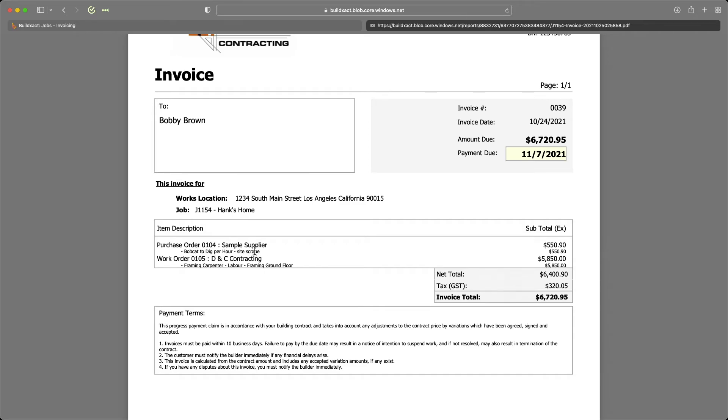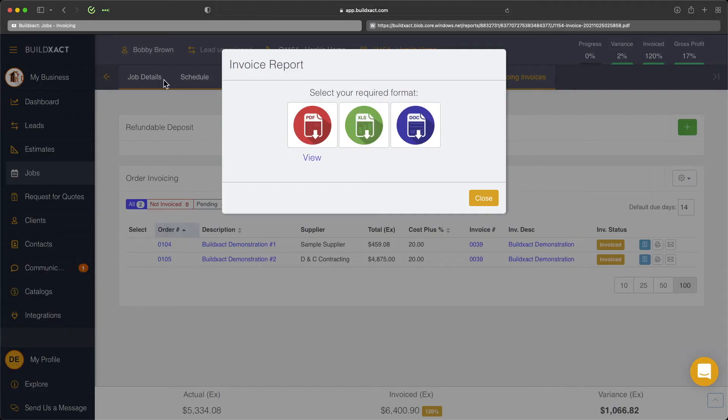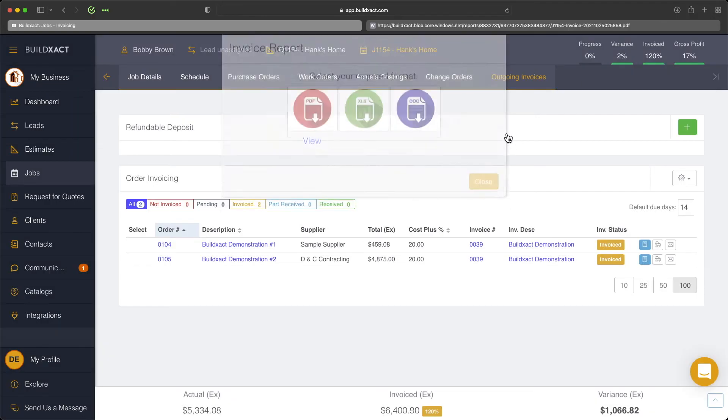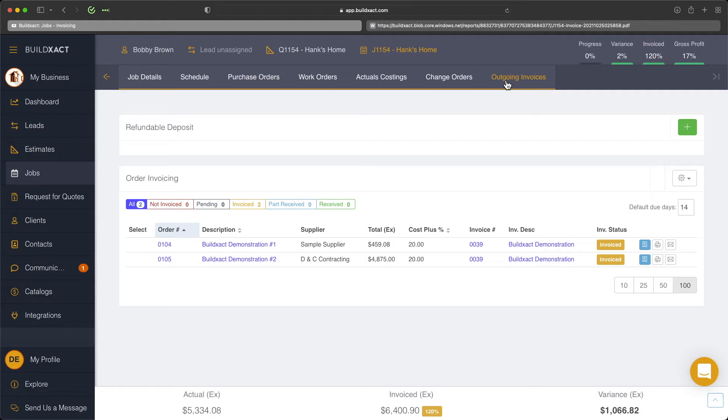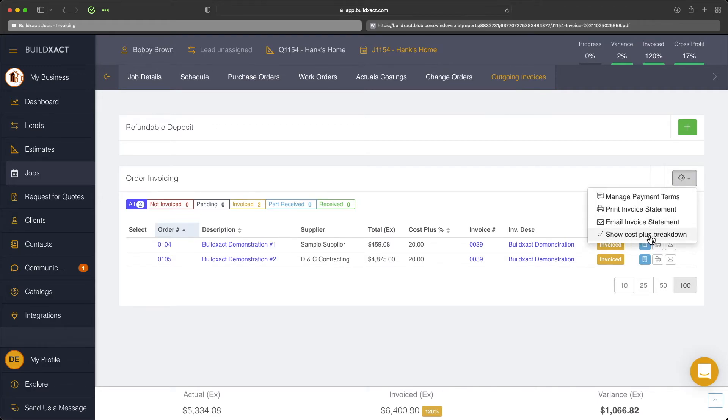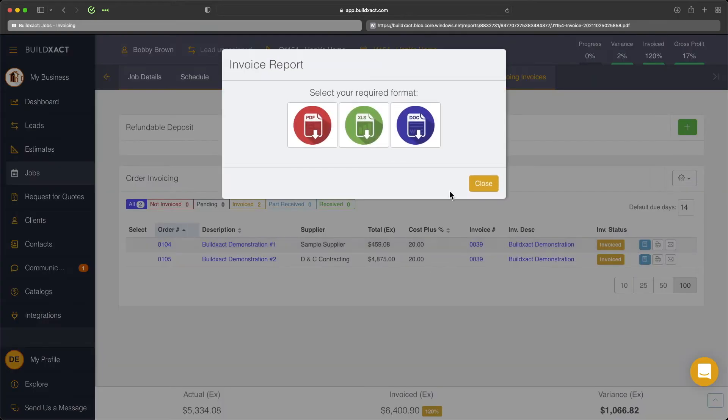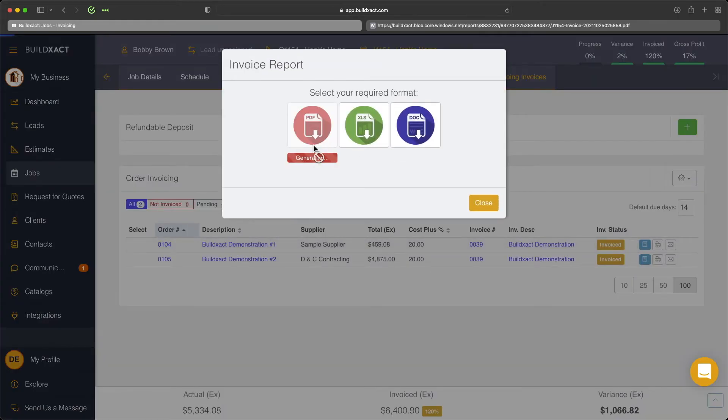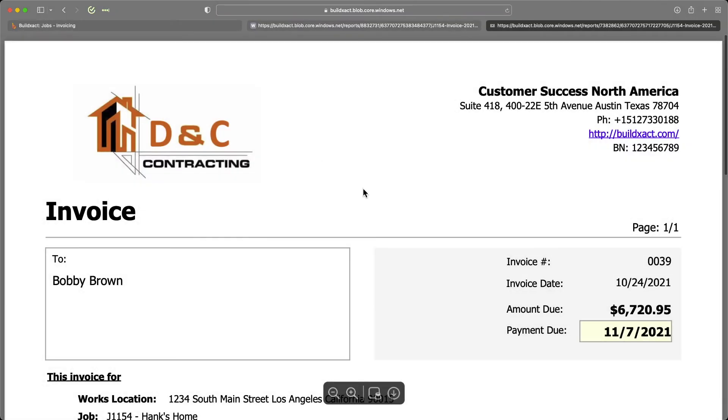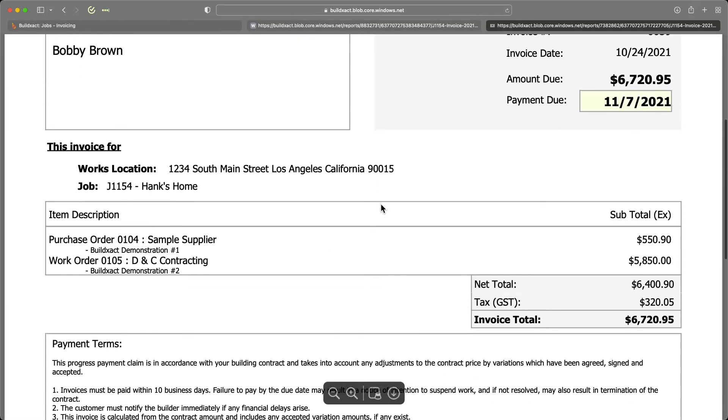Now you do have the ability to turn this off if you'd like. We're just in the outgoing invoice section of BuildExact. We can click the cog, and we can remove the cost plus breakdown. So if I print that off again, you can take a quick look at what that will look like now.